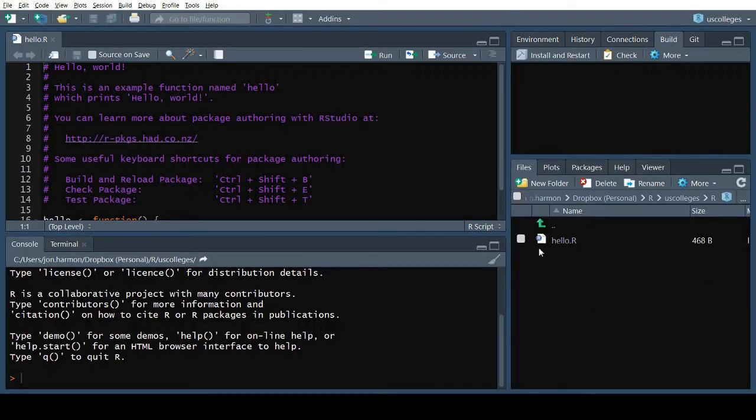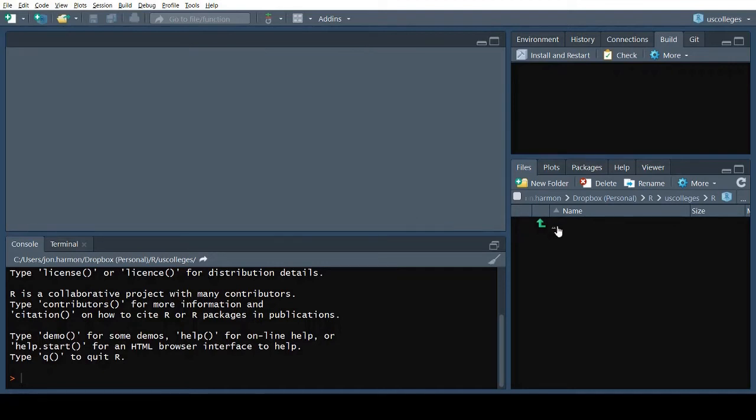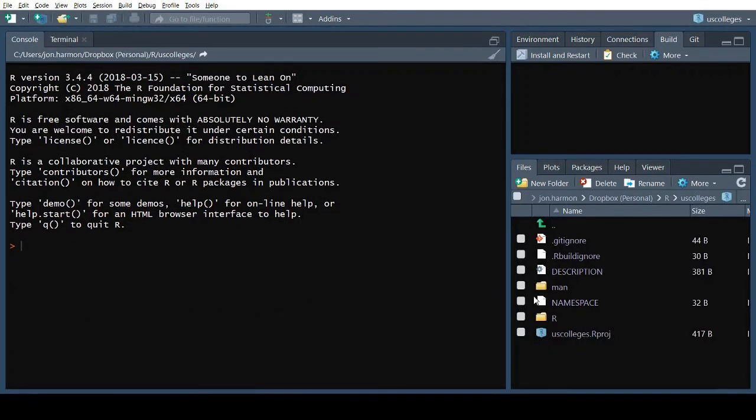First, let's get rid of that hello world file in the R folder, so we don't forget about it. I'm also going to delete the namespace file to make sure it gets freshly generated later when we build the package.